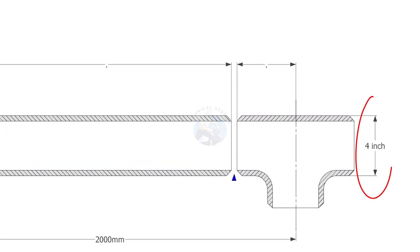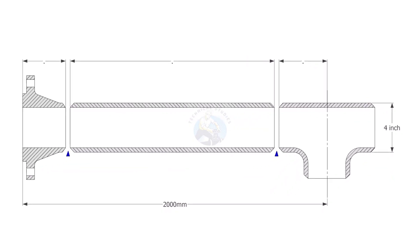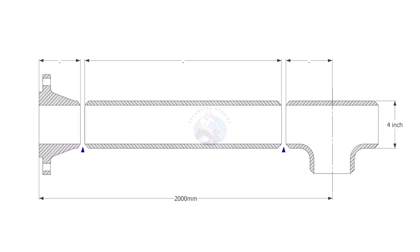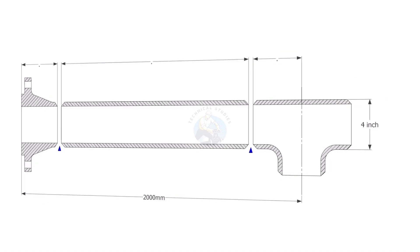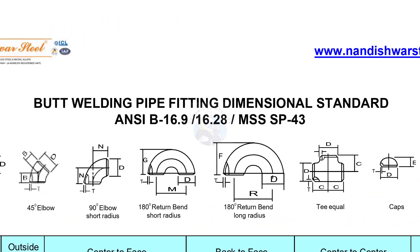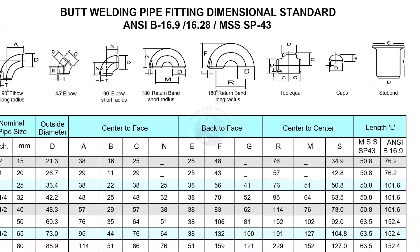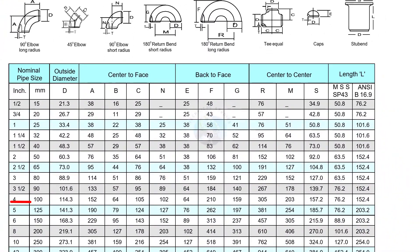The size of the pipe is 4 inches. To find the takeoff of the T, we need to refer to a pipe fittings dimensional chart. Let us check the value of C. The value of a 4 inch equal T is 105 millimeters. Write it on a paper.